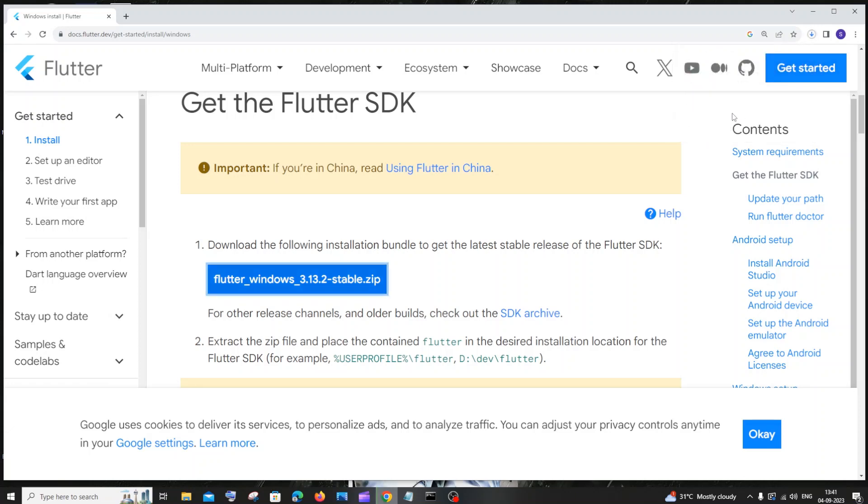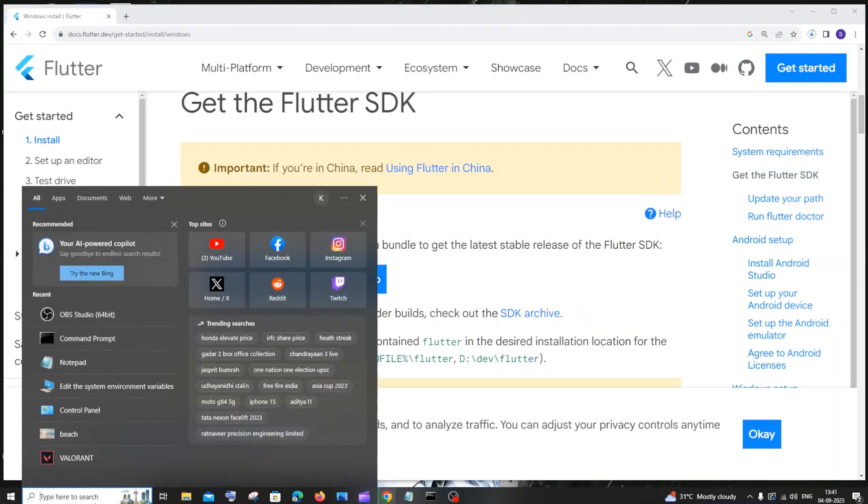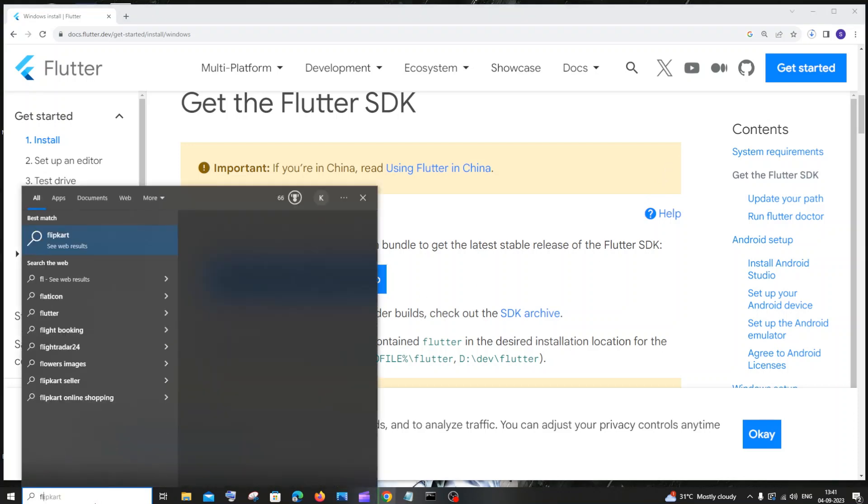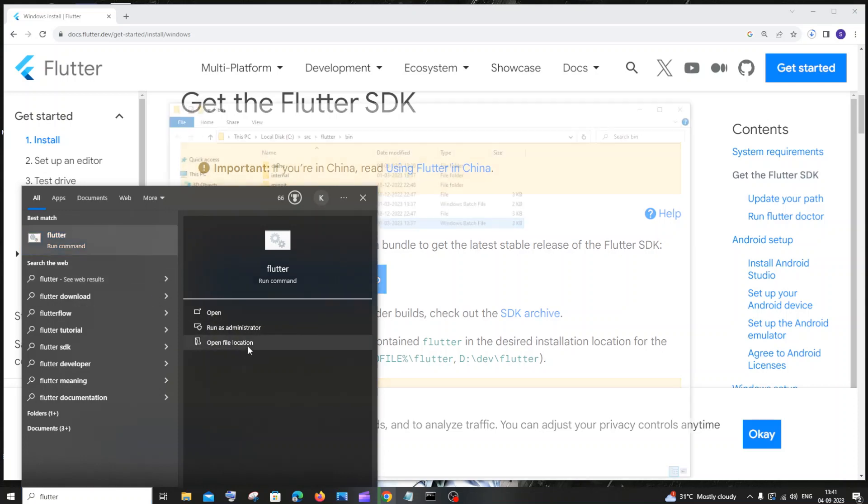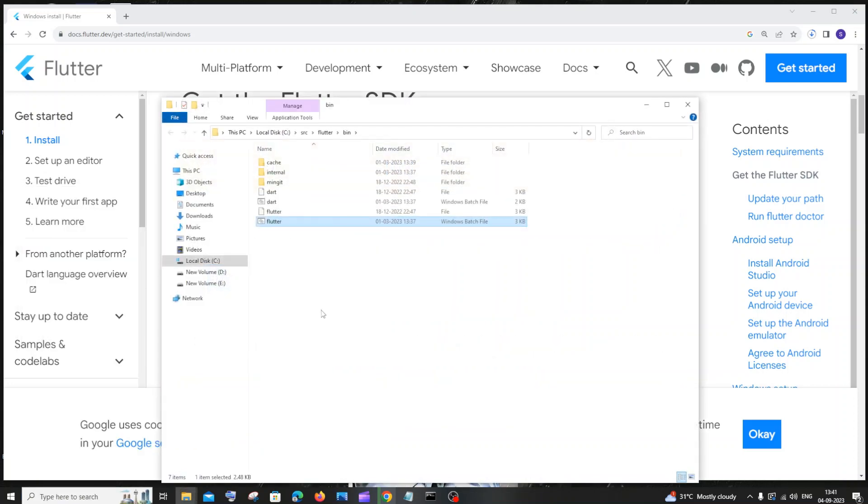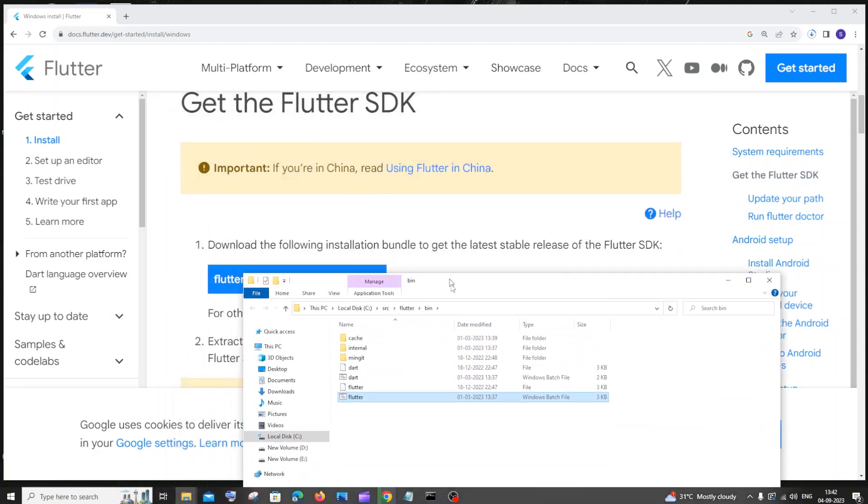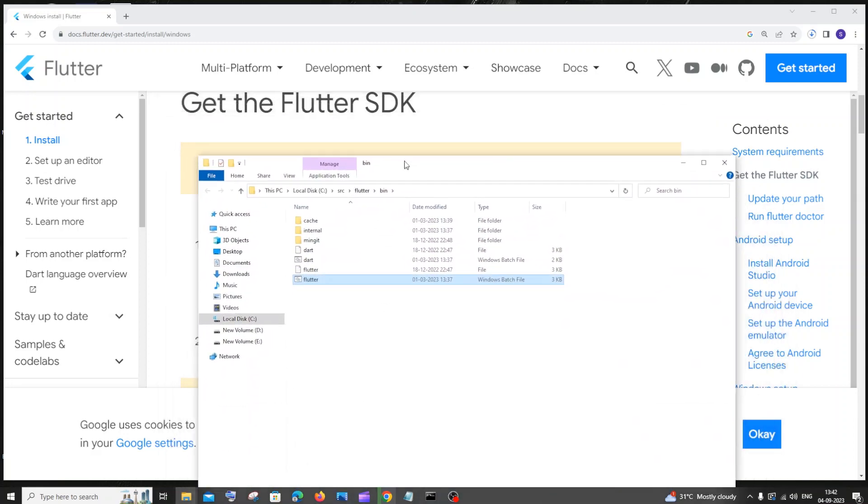Once you are done extracting this zip file, you need to go to the location where this zip file has been extracted. So for doing that, the simplest way is just go to search and search for Flutter. You will be getting this flutter run command. You need to just click on open file location so this will directly take you to the folder where you have extracted this